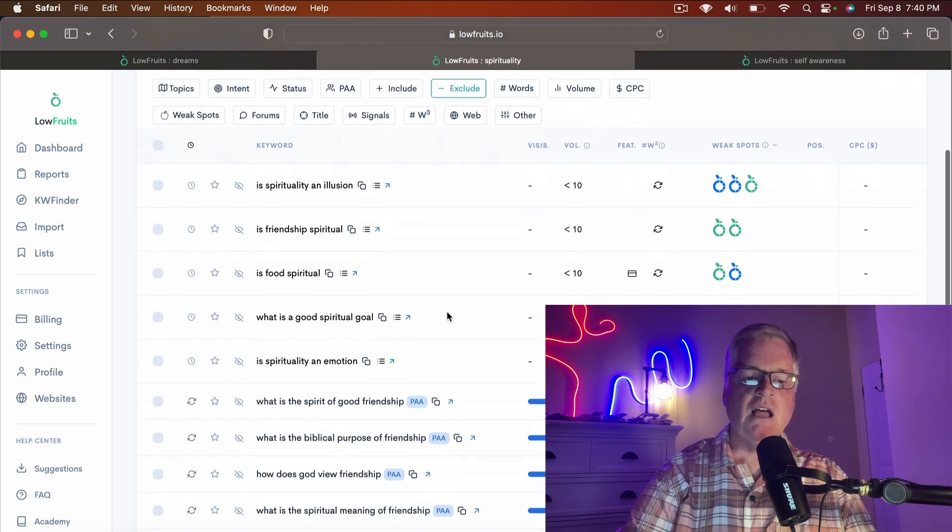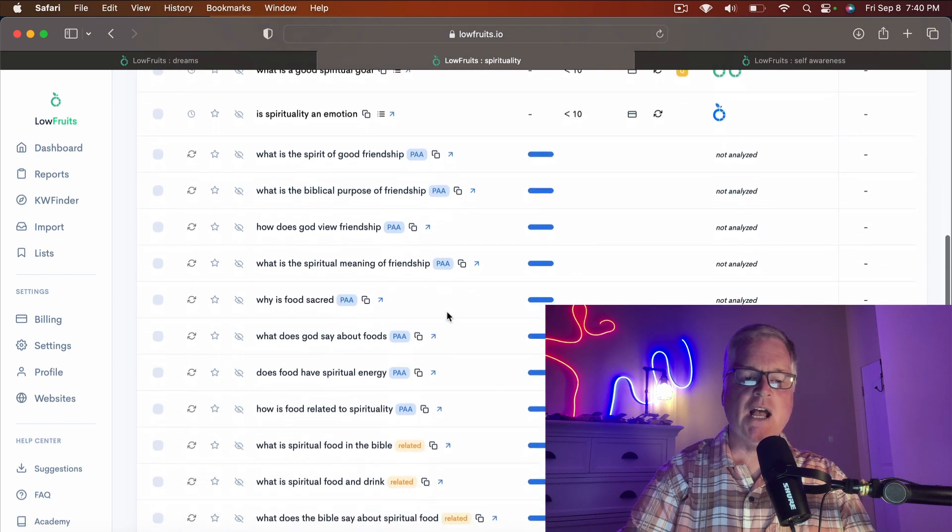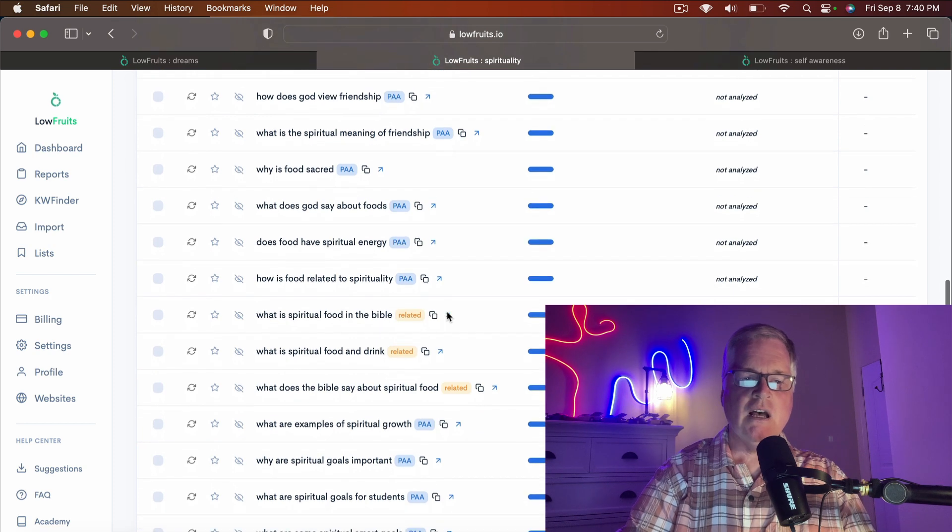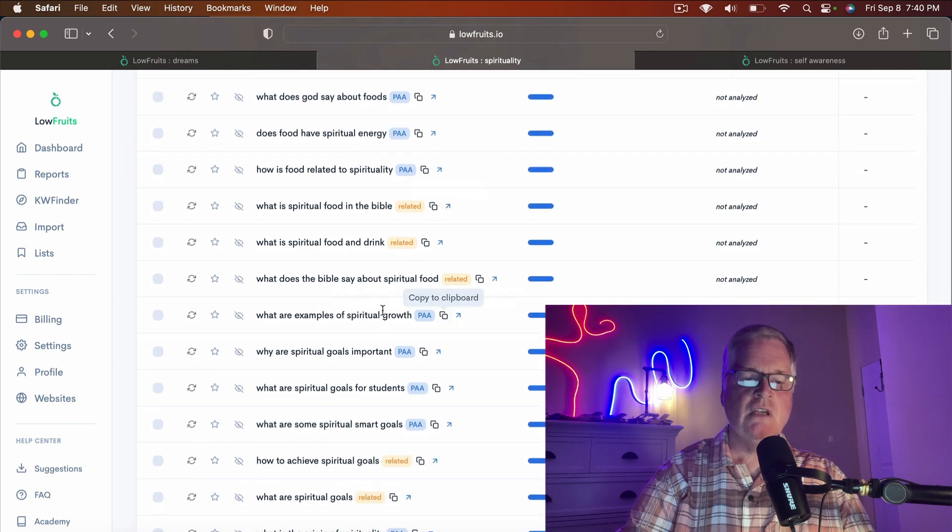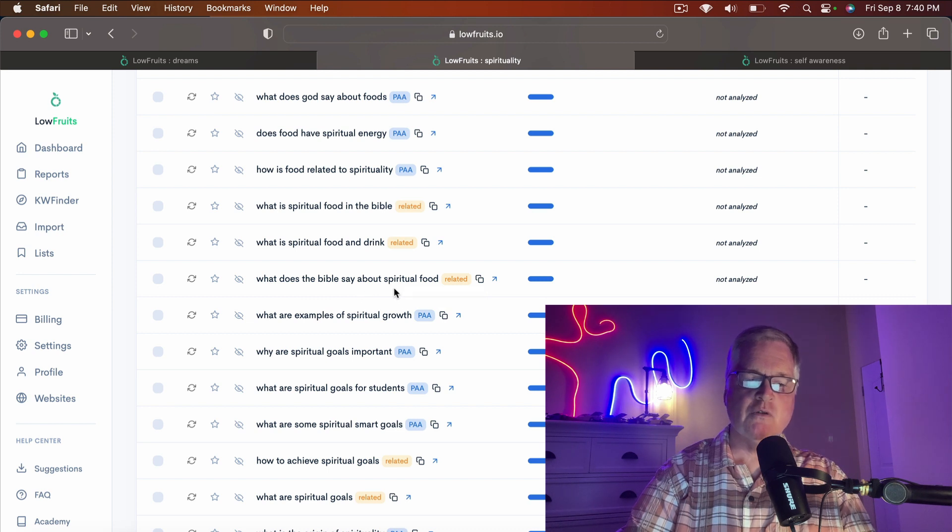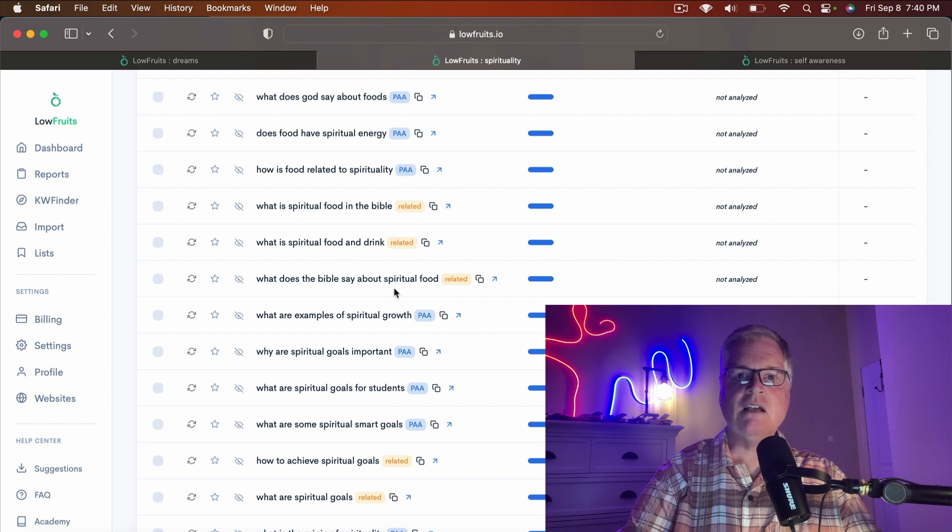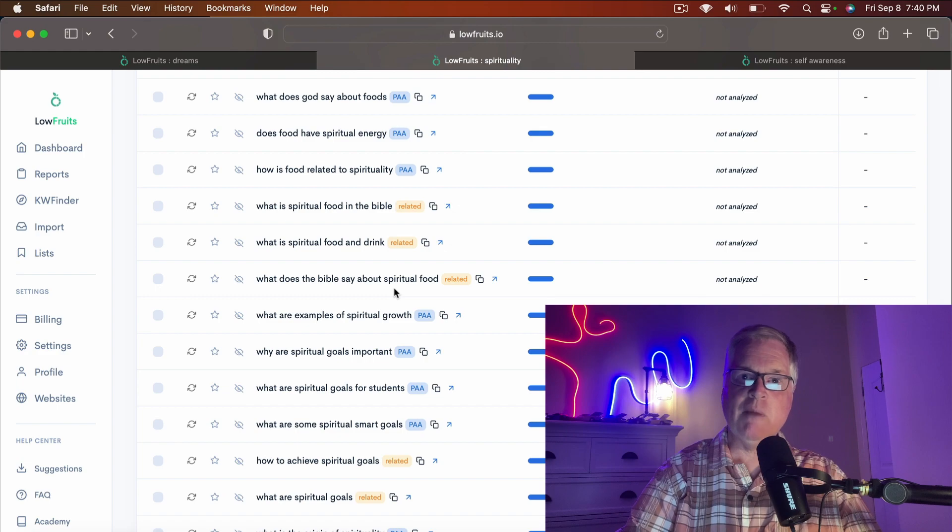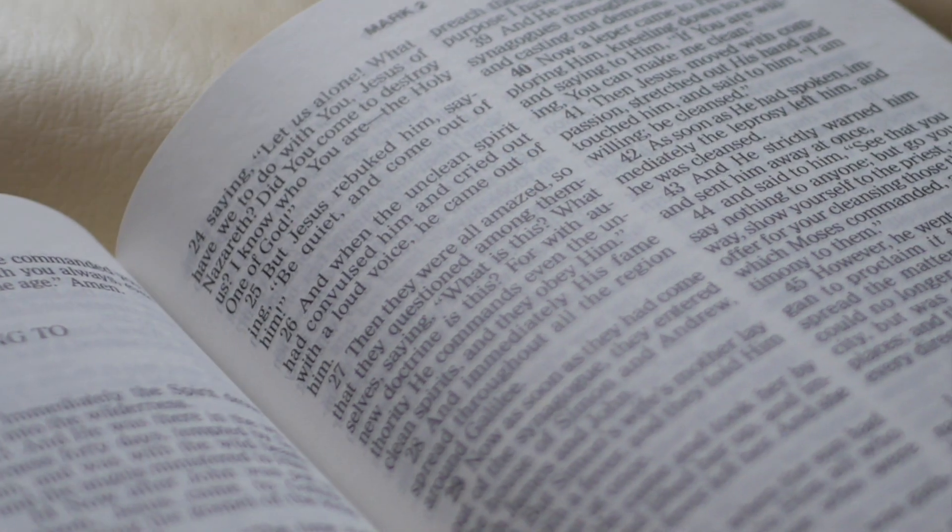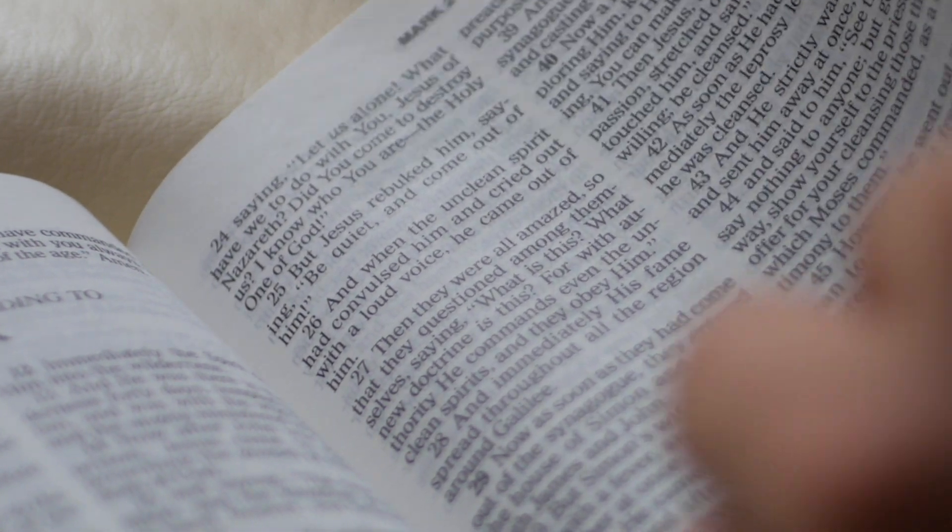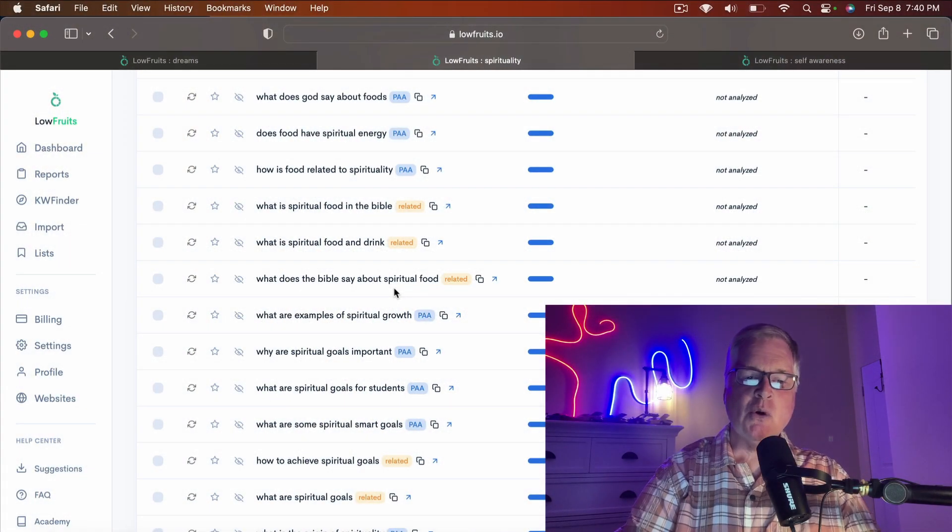But a lot of topics in spirituality as you go through this list that I see in Low Fruits—for example, what does the Bible say about spiritual food? That's a spirituality topic in the Christian religion. Well, do you have a master of divinity? I don't. I don't know original Greek and Hebrew.